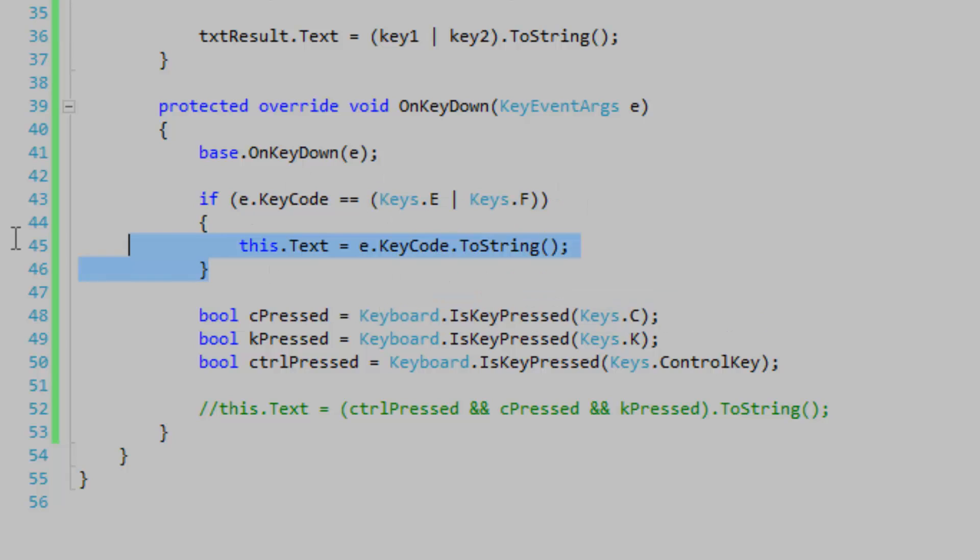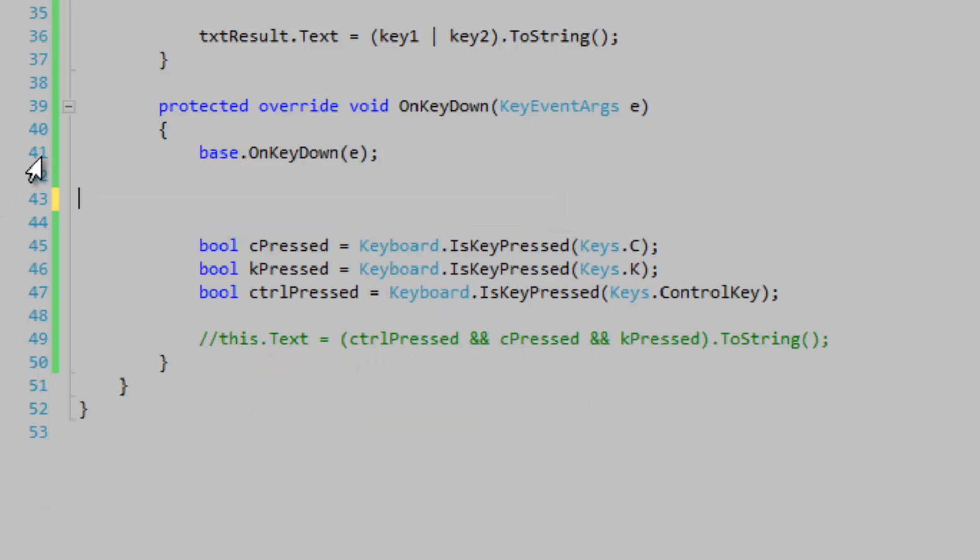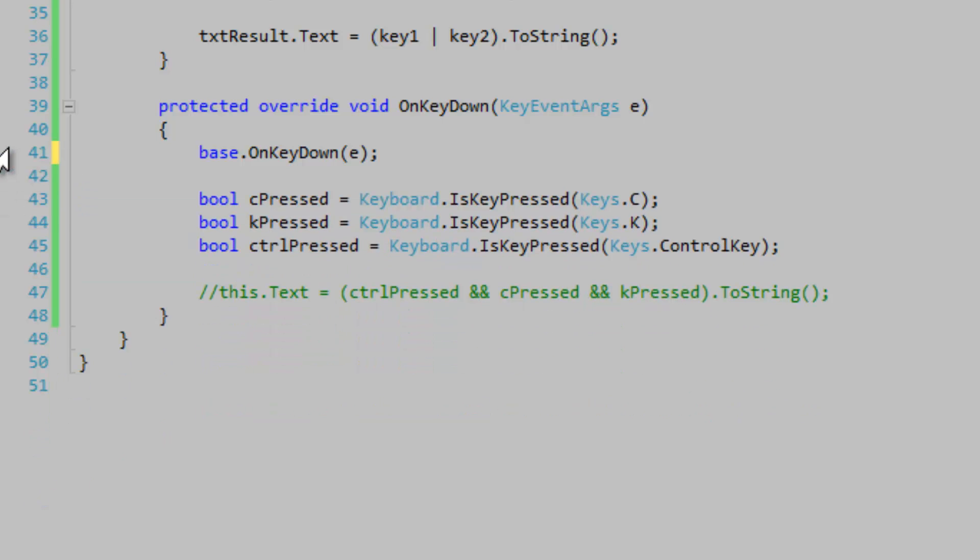So if you were to make an elaborate hotkey, you have two options. You can get the entire keyboard state or you can get the individual key states. And I decided to get the individual key states. It's just a lot simpler.